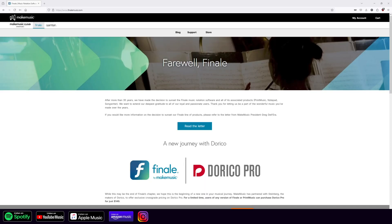And that, of course, is the end to Finale. This is a pretty big deal because everyone from the concert stage to Hollywood to Broadway, a lot of folks are using Finale. And a lot of folks have a lot of Finale files. So this morning, I woke up to a flurry of emails, messages, and comments talking about what to do with all of your Finale files.